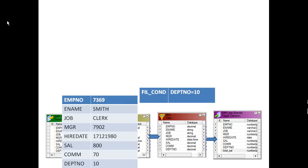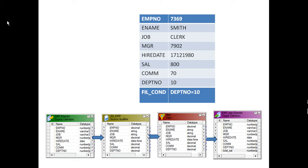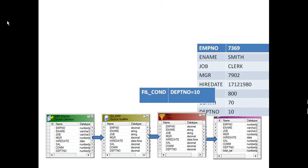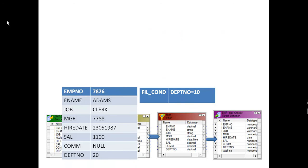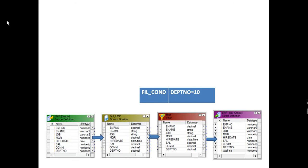The source qualifier transformation reads the data. When data moves into the filter transformation, the filter condition is evaluated — for example, department number equal to 20. It takes the department number from each record and checks whether the condition is true. If true, the record is moved to the target. If the condition is false, the record is dropped and not moved further. This is how filter transformation internally operates.